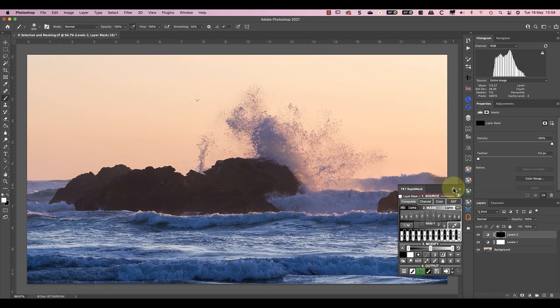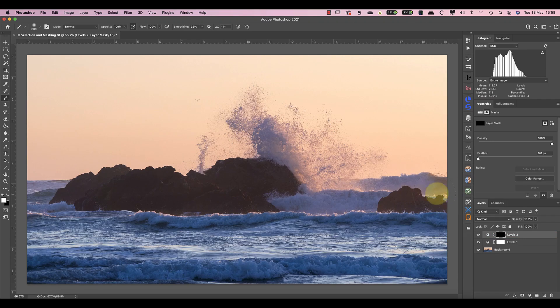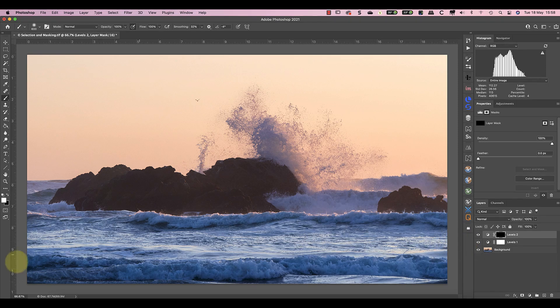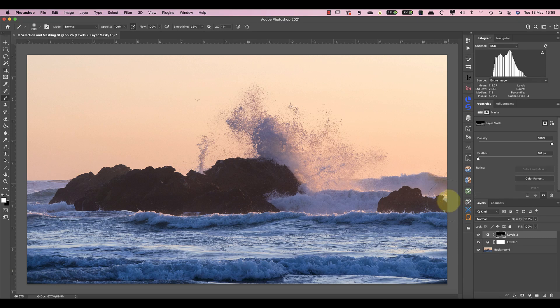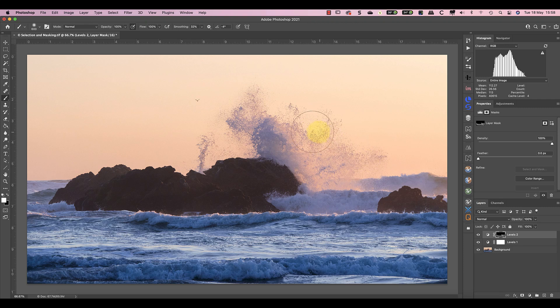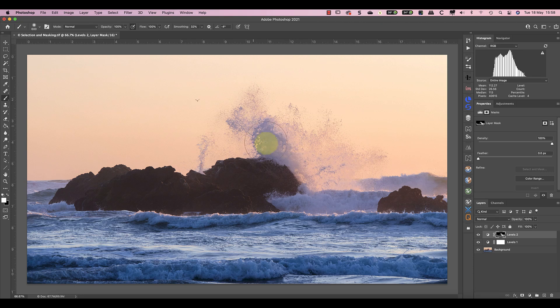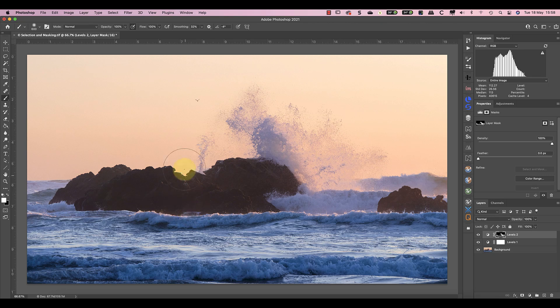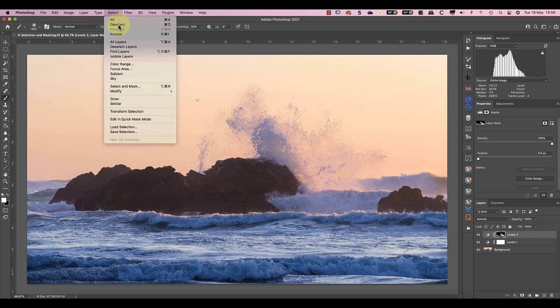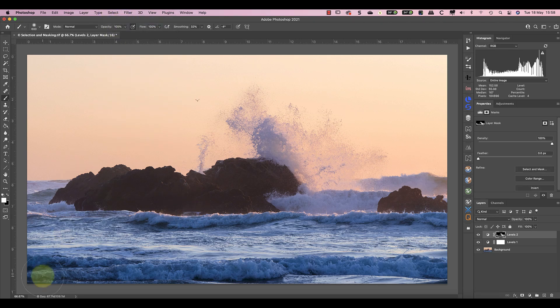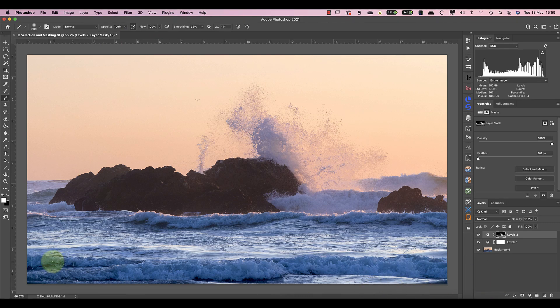This time when I paint over the sea, I don't see the adjustment affecting the sky, only the waves. After painting the detailed areas, I can clear the selection and paint in the form.